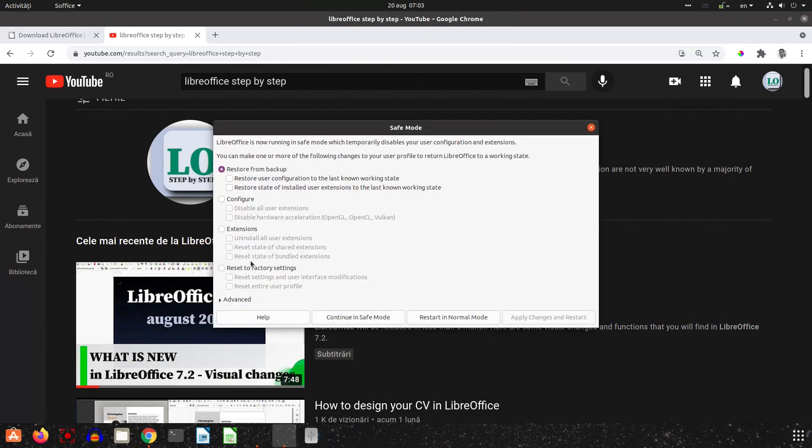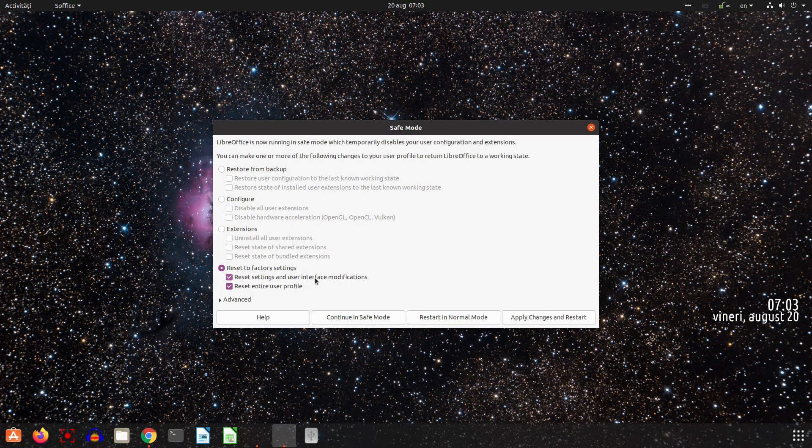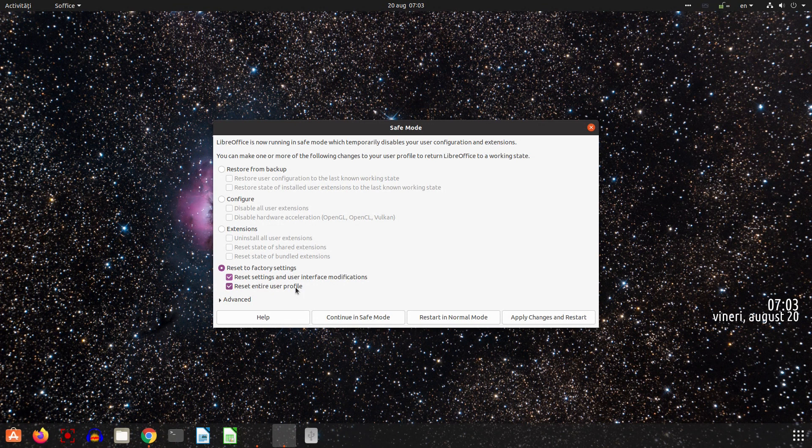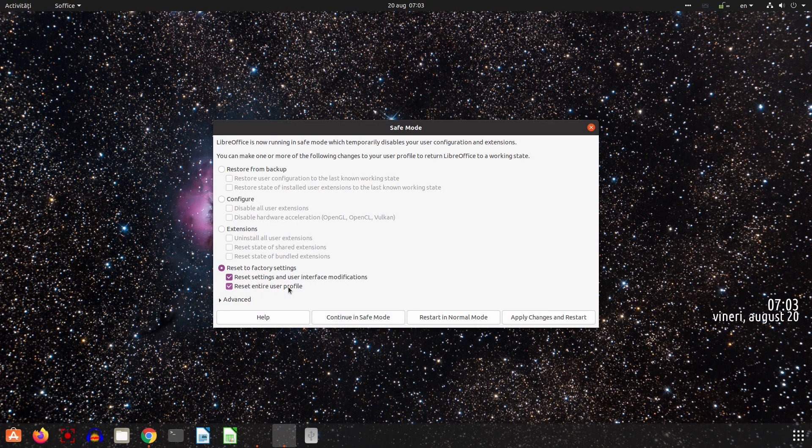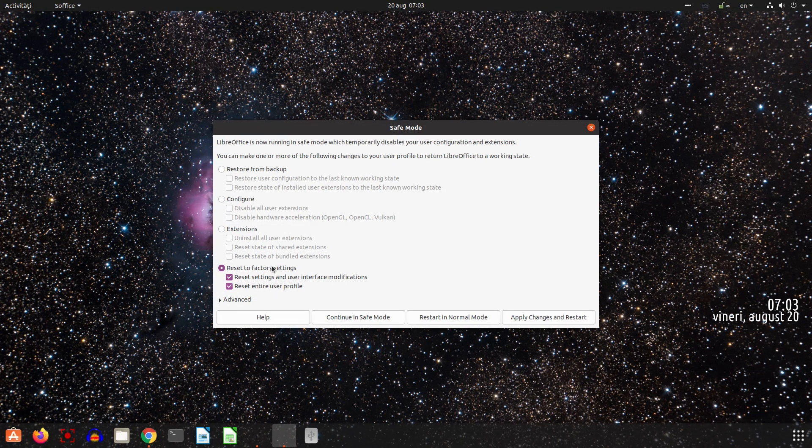And from here let's choose Reset to Factory Settings and we have to check these two options: Reset Settings and User Interface Modification, and Reset Entire User Profile. This will erase all the setup we have done to LibreOffice previously.